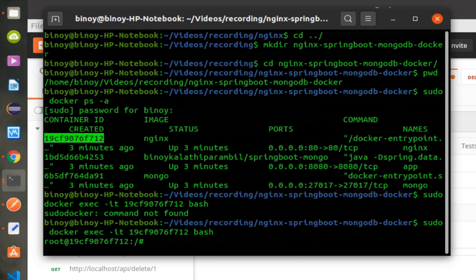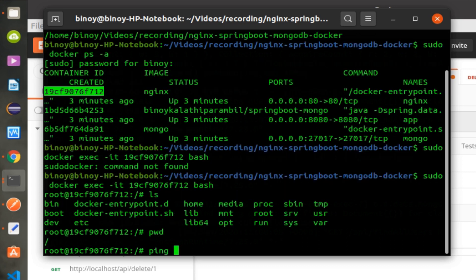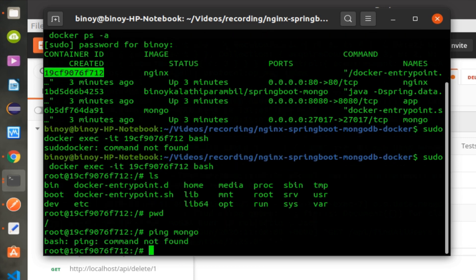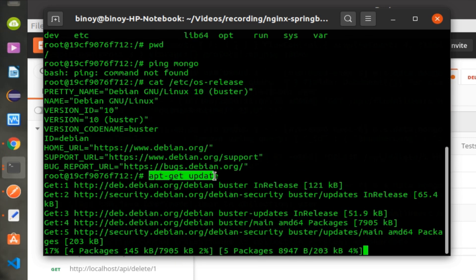Now we will log in to the Nginx Docker container and ping the app container or Mongo container. As the Docker image is a very minimal Linux server, the ping command is not present — let's install that.